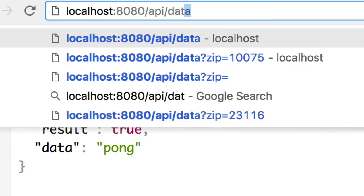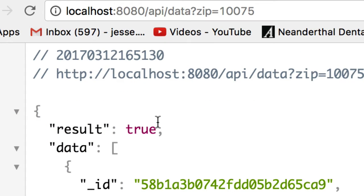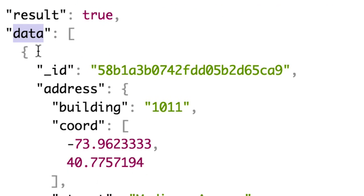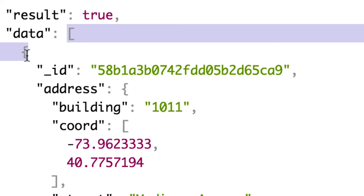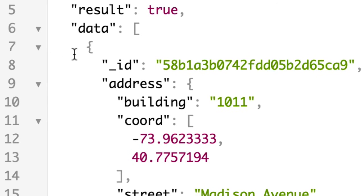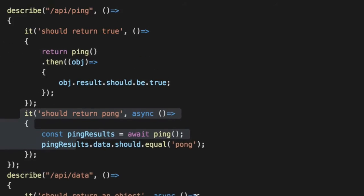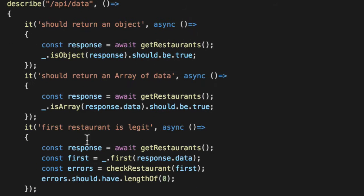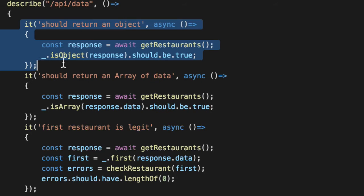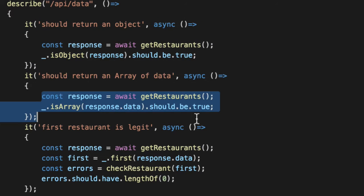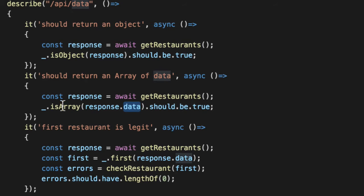Now for data, not only you get an object back, but you also get the data that's an array with 99 restaurant objects. So we're going to validate those. We've already done some work. We validated that the response is in fact an object and that the data portion is an array.